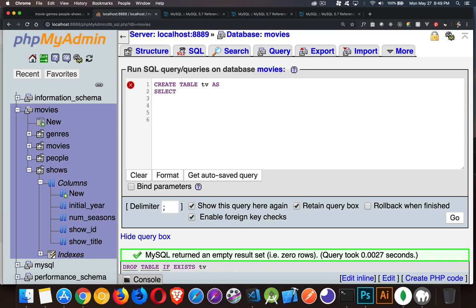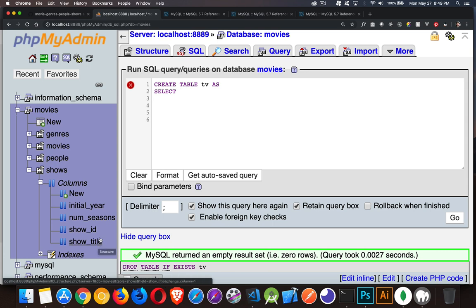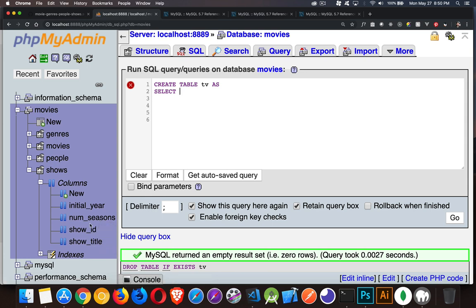So in my shows table right here, we have initial year, number of seasons, show ID, show title. Let's say I'm going to bring in the title, ID, and the number of seasons, just those three columns, this new table is going to have those three columns. So I can say show ID.